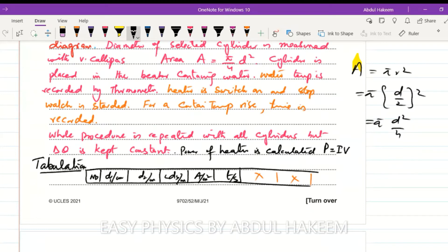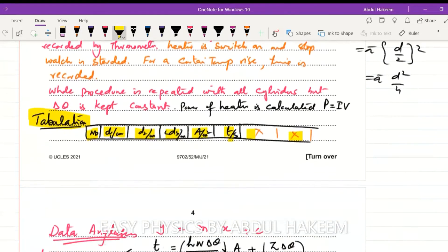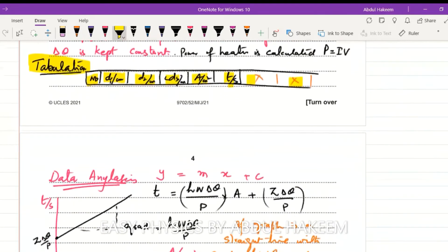For the tabulation, include columns for: observation number, d1, d2, d-average, area (in cm² or m²), time t, and leave two boxes empty for additional physical quantities required.